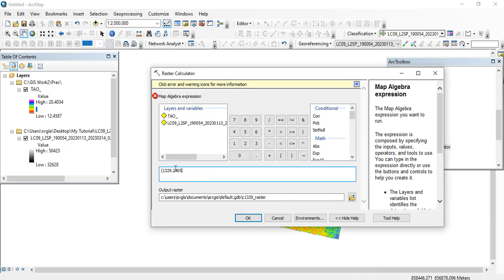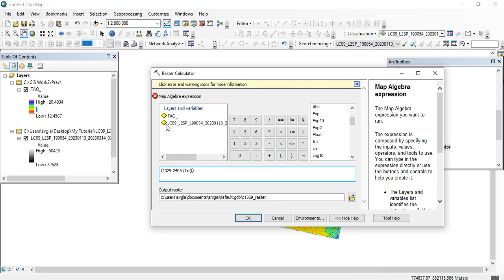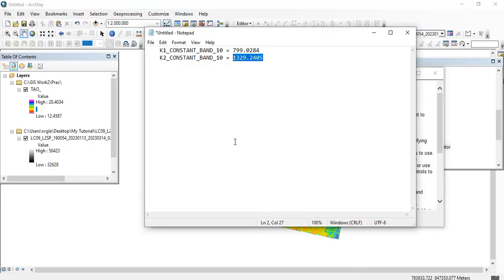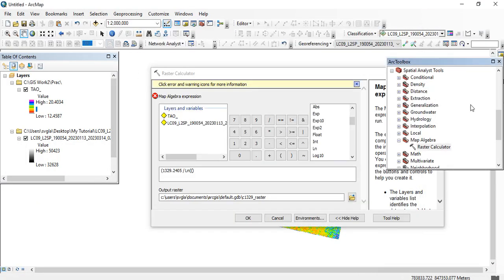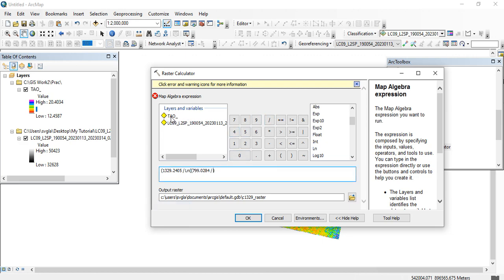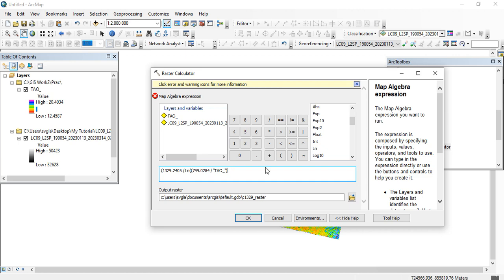So K2 divided by the natural log of the expression. Then K1 over L — where L is our TOA radiance (tau) — so we open a bracket for K1, enter the value of K1, divided by tau. The next part is plus one, then close the bracket.